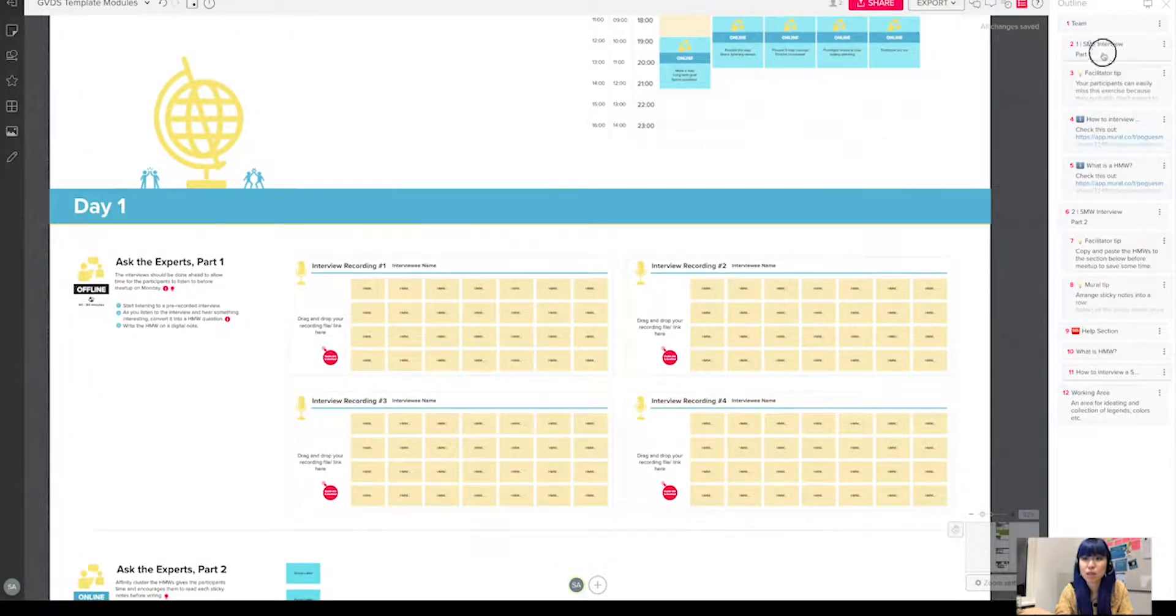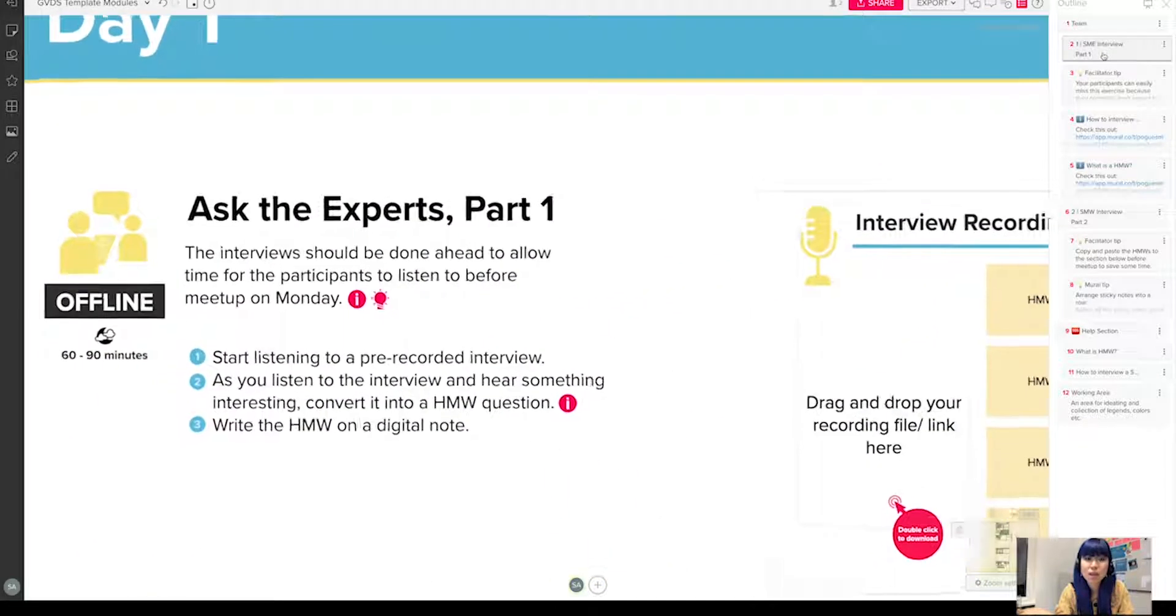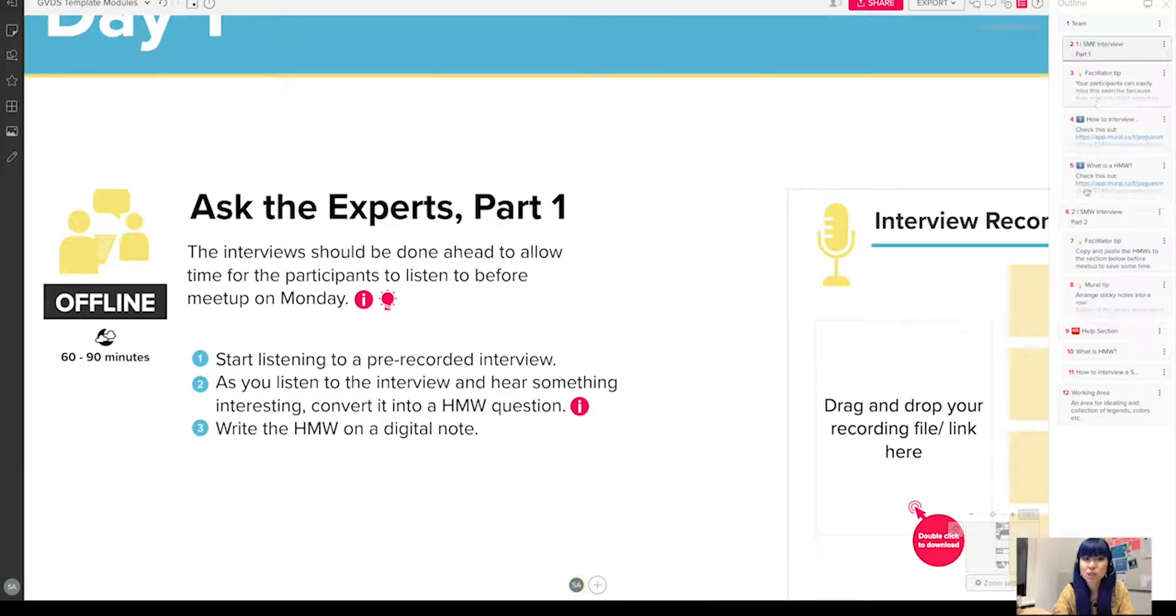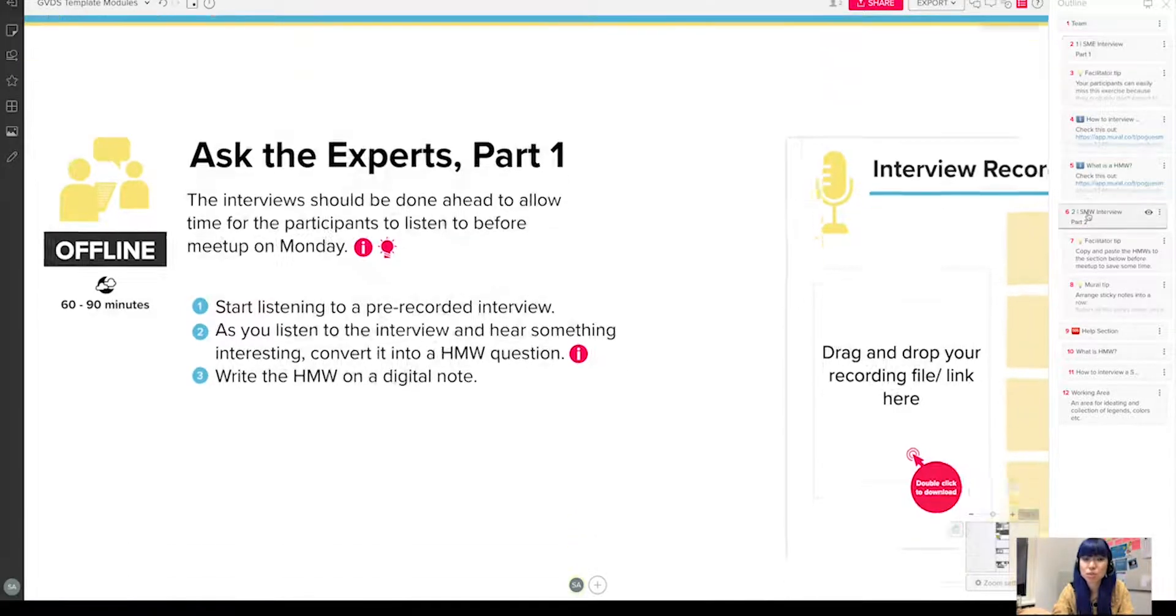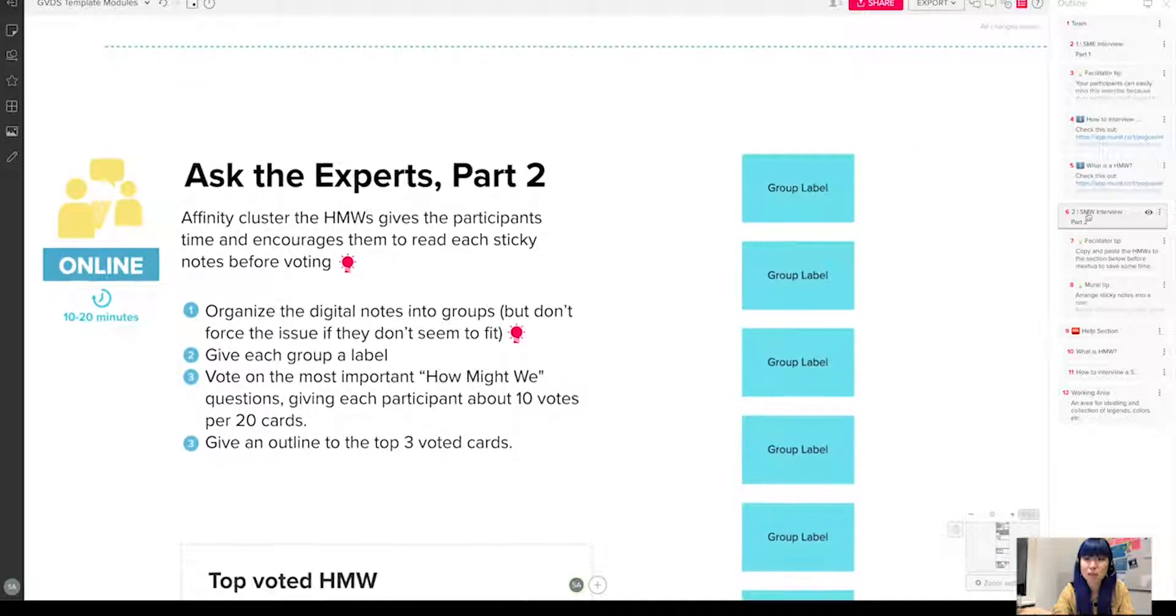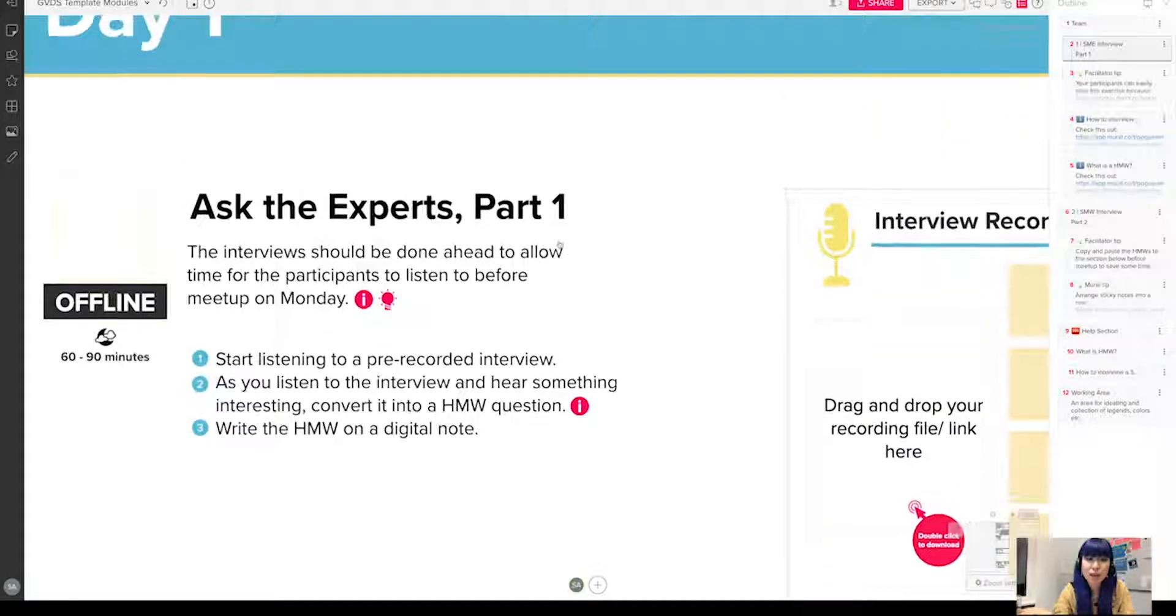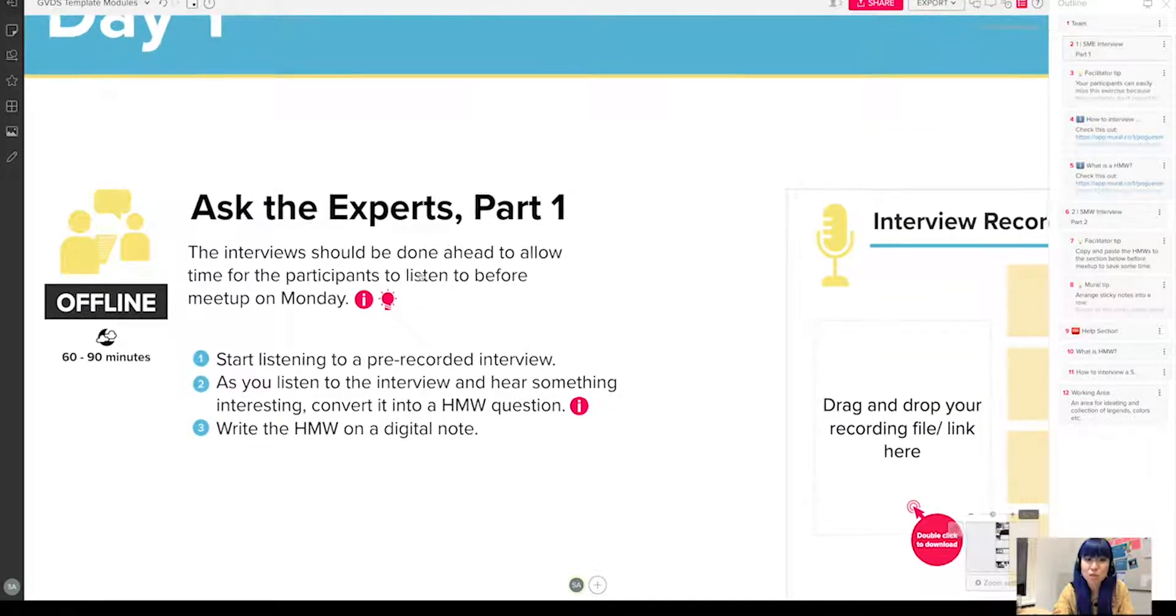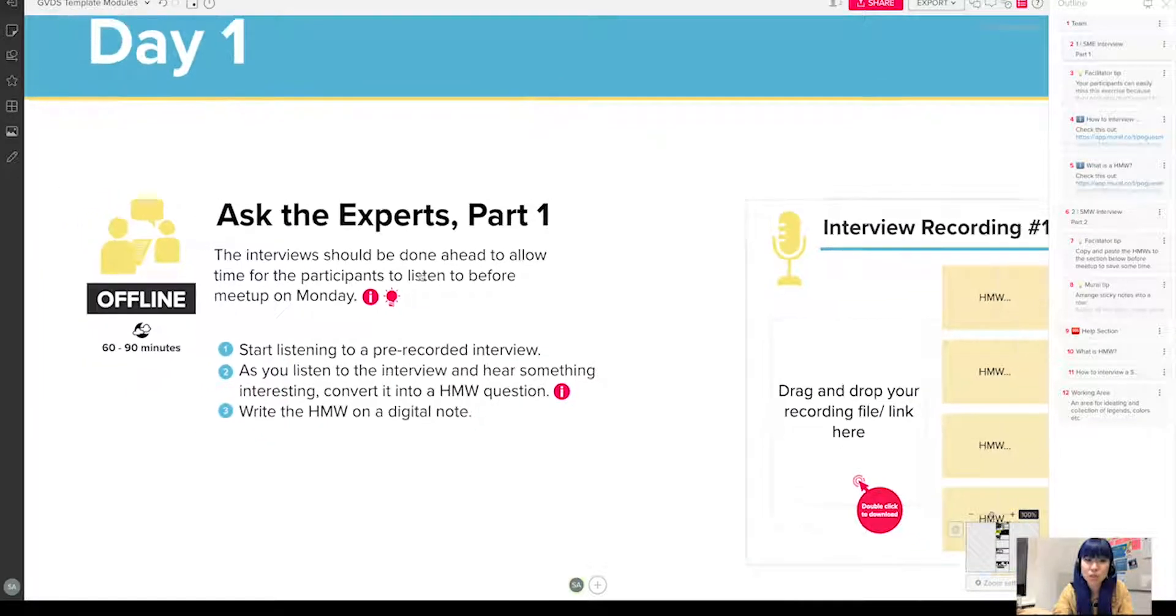So when you click on the outline, you will jump to the section of the exercise. So here, for example, it jumps to the subject matter interview section.